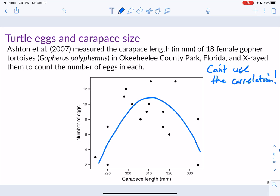In a quadratic relationship, the correlation between x and y ends up being zero, even though there's clearly an association. Why does this pattern occur? Because tortoises' carapace length continues to increase their entire life — so older females have bigger shells but lay fewer eggs as they age. That's why we see this nonlinear, quadratic relationship, which again means it's not appropriate to use the correlation.